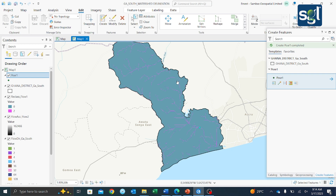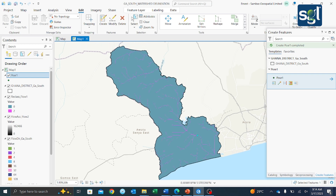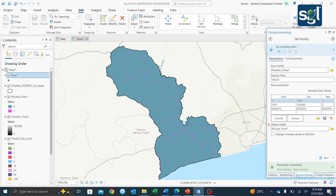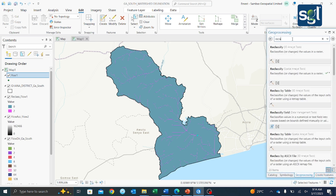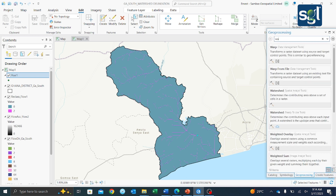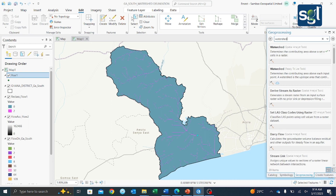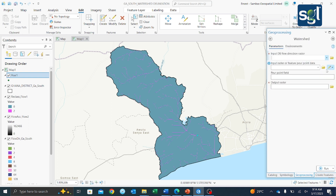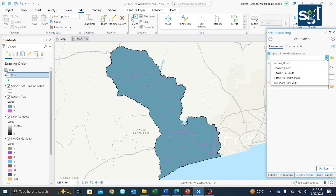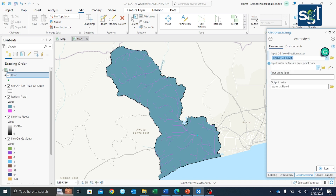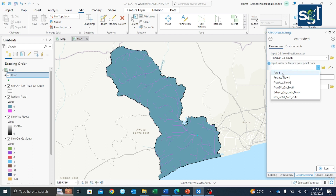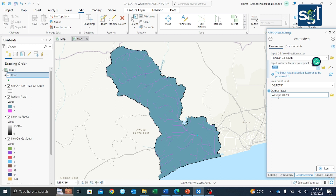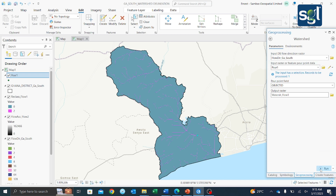Now let's delineate our watershed. Go to the geoprocessing tool and search for 'Watershed'. Select it — it asks for your flow direction raster, so make sure to select the flow direction output. Then it asks for your pour point, which is 'por1'. The output will be 'flow watershed flow1'. Select this and run it.